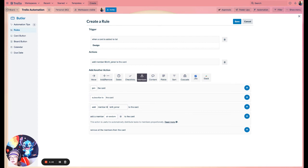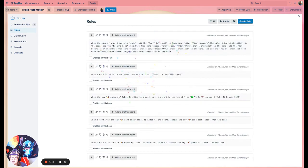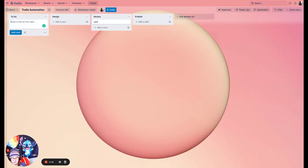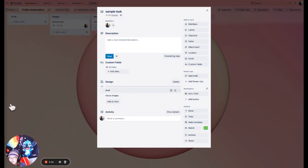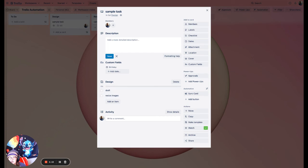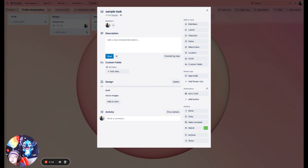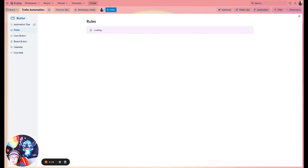There's a plethora of different action options. We'll stick with this one. Check through your logic: when a card is added to the list 'Design,' add member Brit Joiner to the card. Hit Save. Now let's try it out — I've got a simple task and I move it over to Design, and boom, you can already see I've been assigned to it. I also have another rule where I was testing adding items to a checklist, so that's why that's happening too.